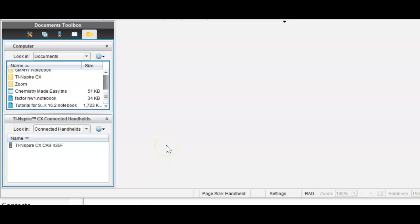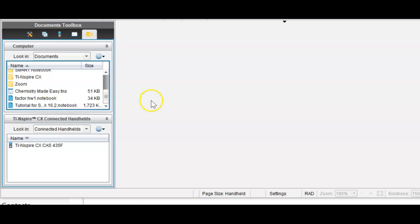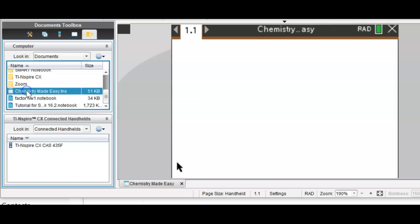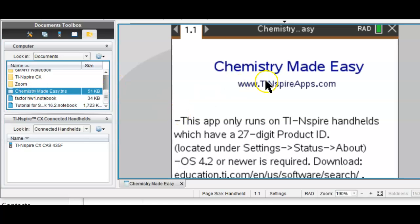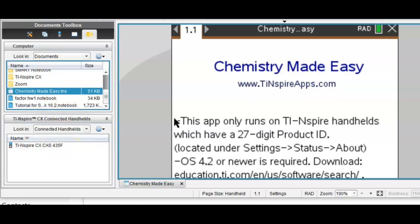A quick tutorial on how to transfer apps to your TI-Nspire handheld using the student software. Say we have an app such as Chemistry Made Easy and we want to get that onto our handheld calculator.